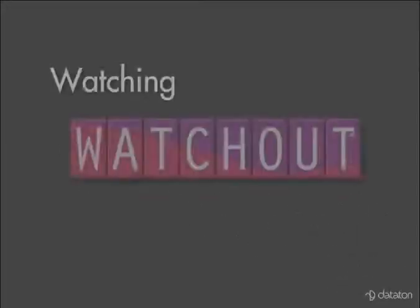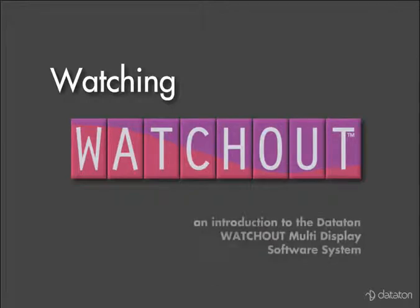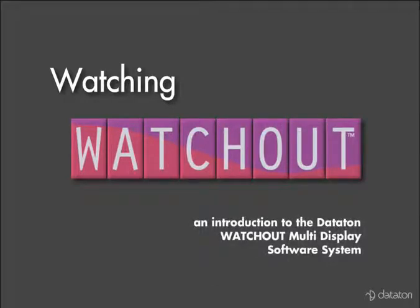Welcome to this first episode of Watching Watchout, an introduction to the Dataton Watchout multi-display software system.